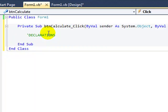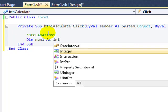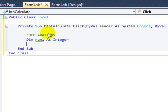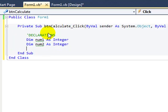So in the declarations part of our code, we need three variables. Dim num1, let's say, is, keep it simple, whole number integer. And num2 is integer. I also need a variable that's going to hold the result of the addition.